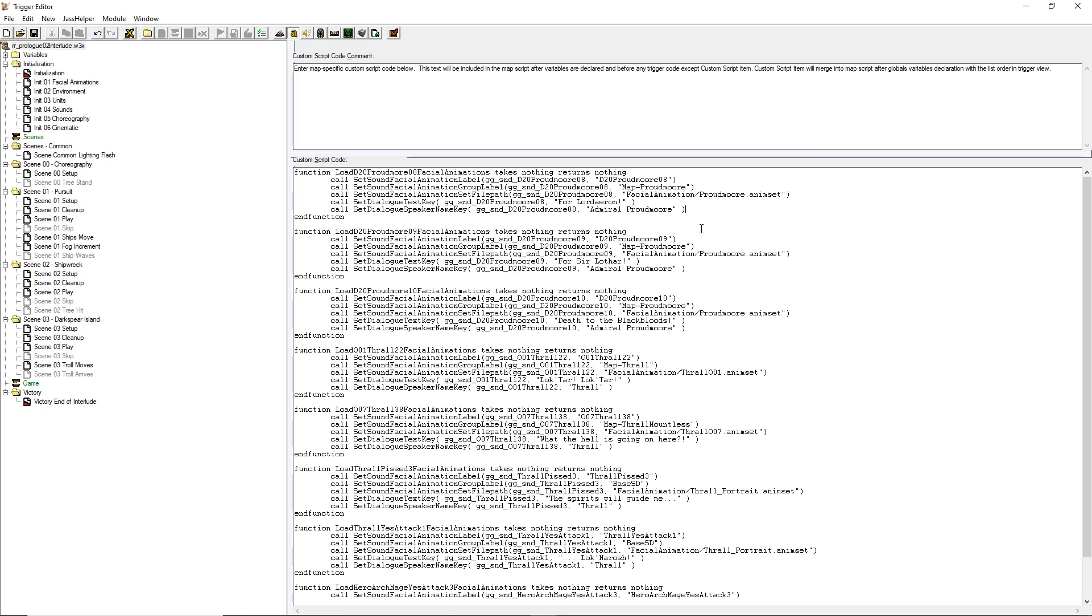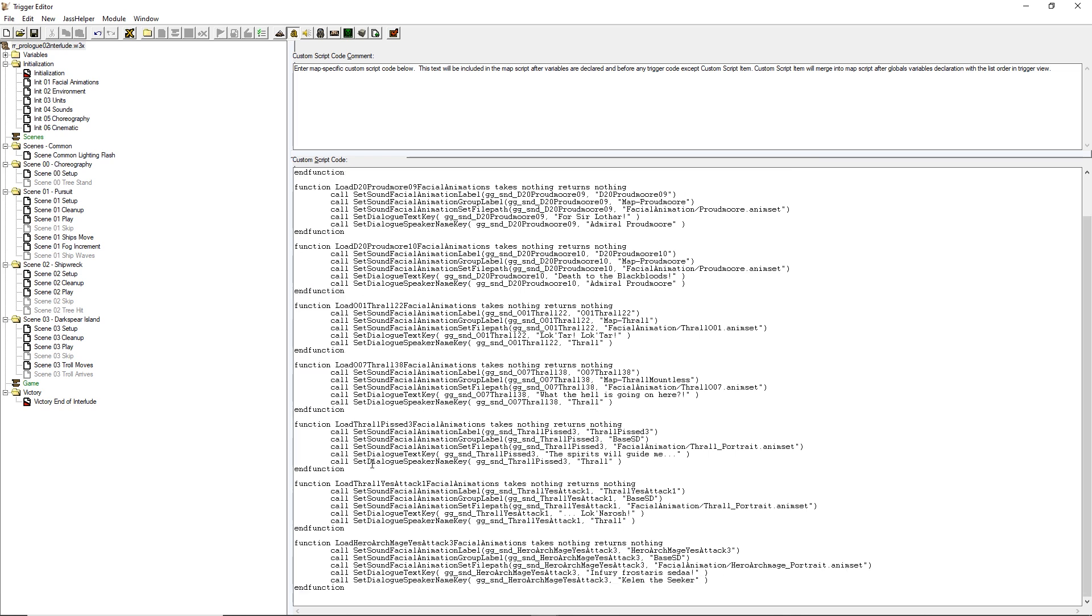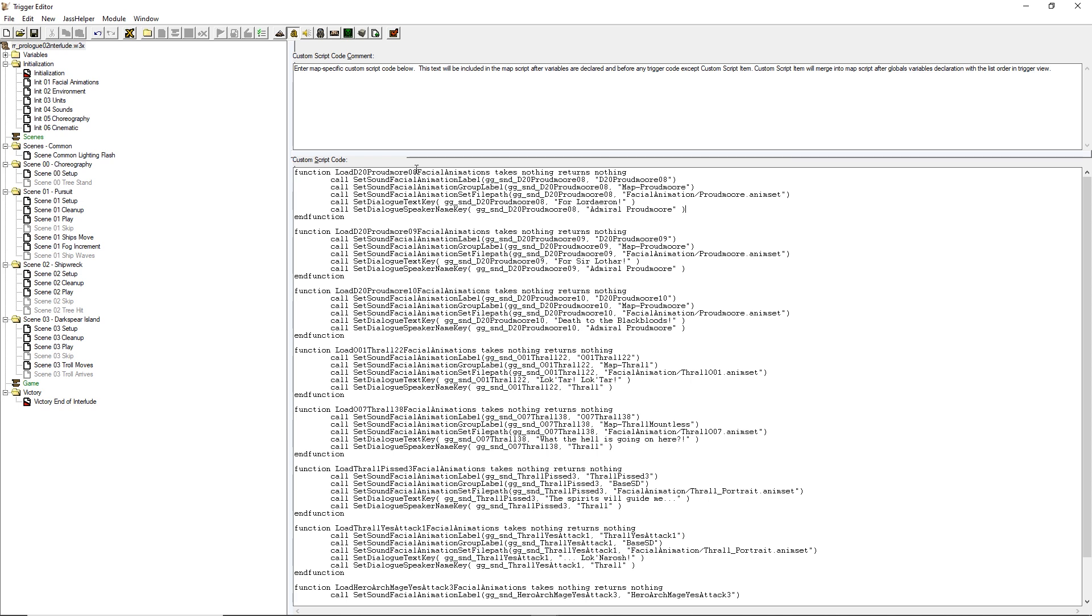Here you can see I've made some additional helper functions to load what I need for each animation set that I've been using in the new interlude I've developed for the prologue campaign, which is a completely new map.